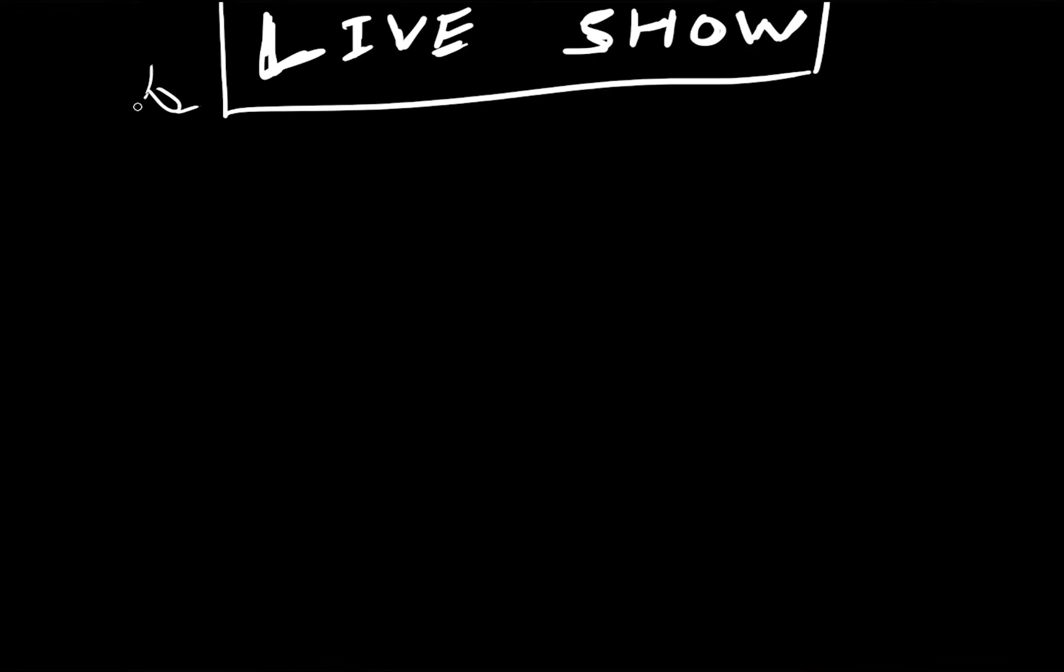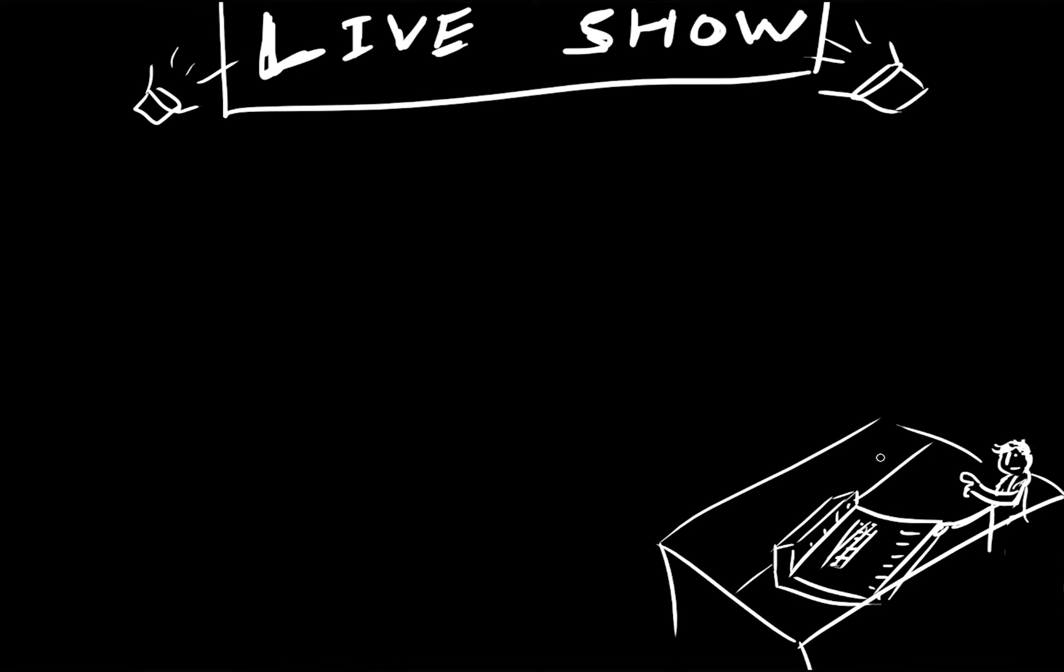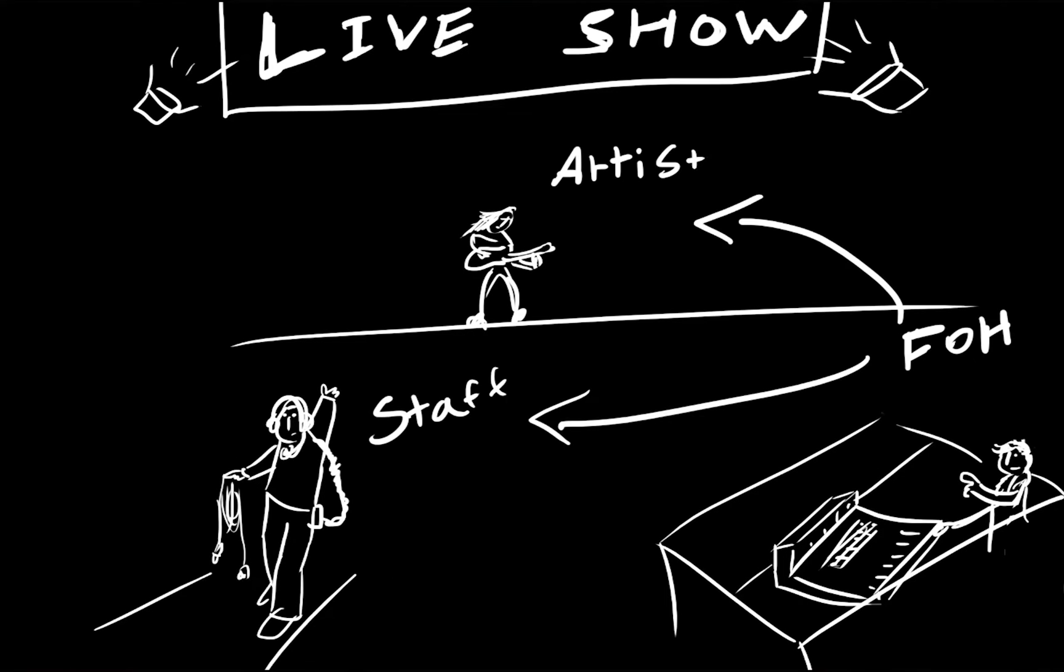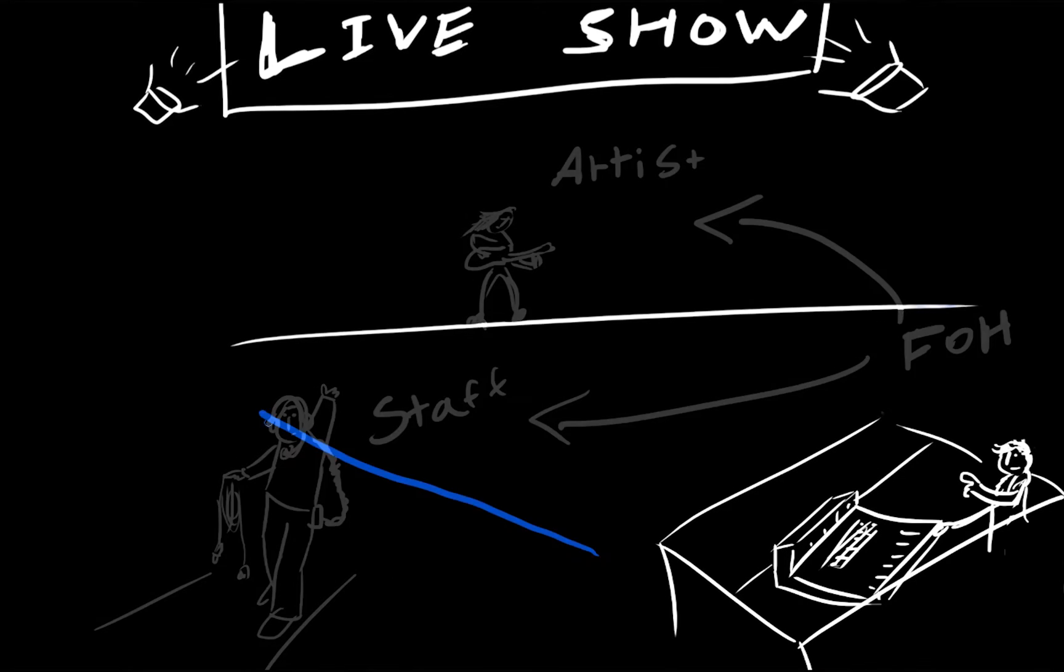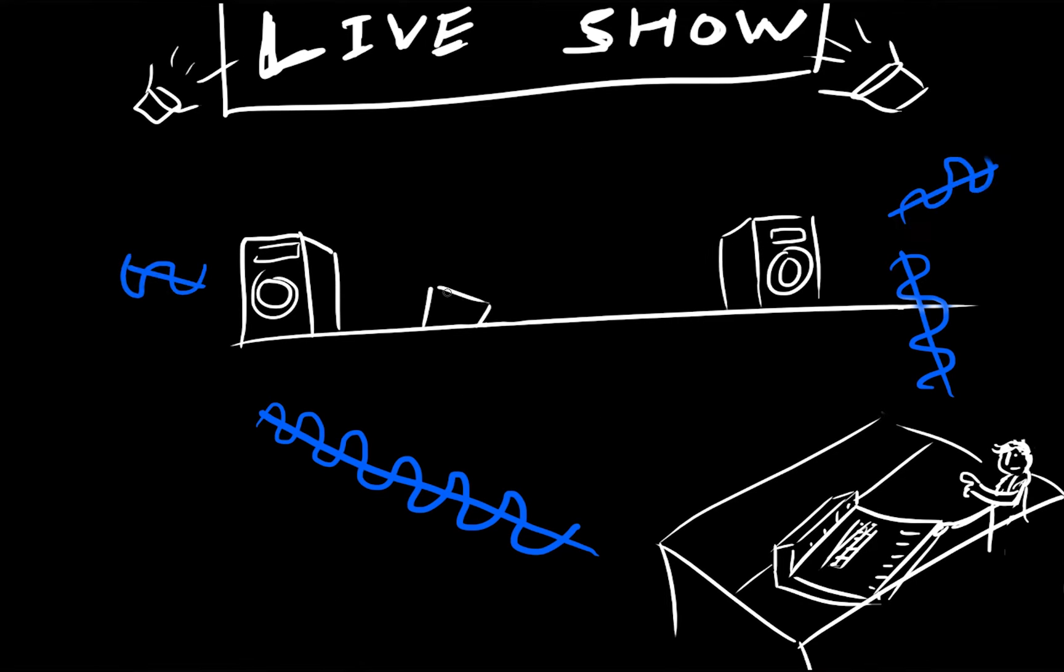In a live setting, TalkBack is used mostly to communicate between the FOH and the artists or staff. It can also be used to distribute a reference signal for calibration or to check that stage equipment is working properly.